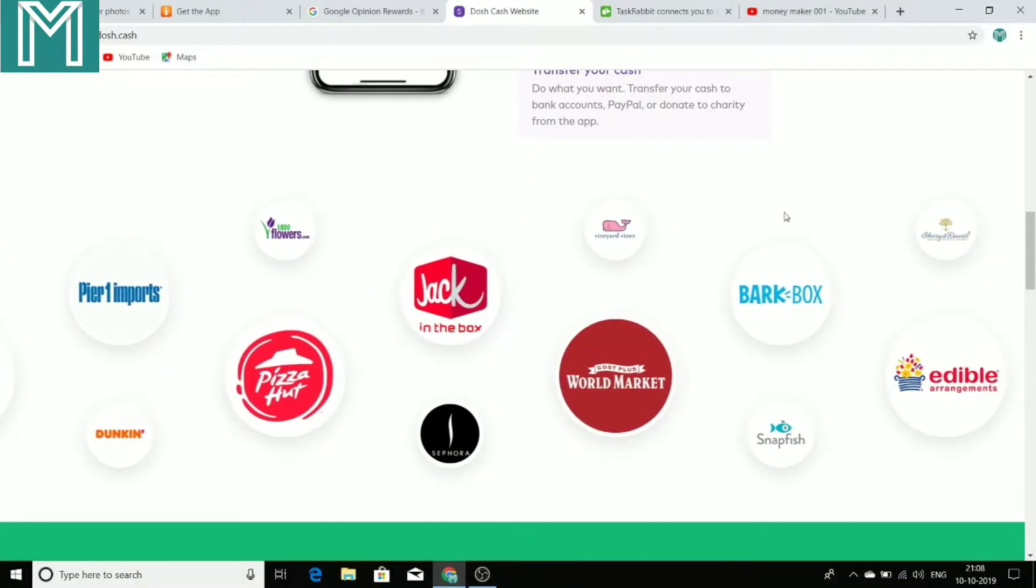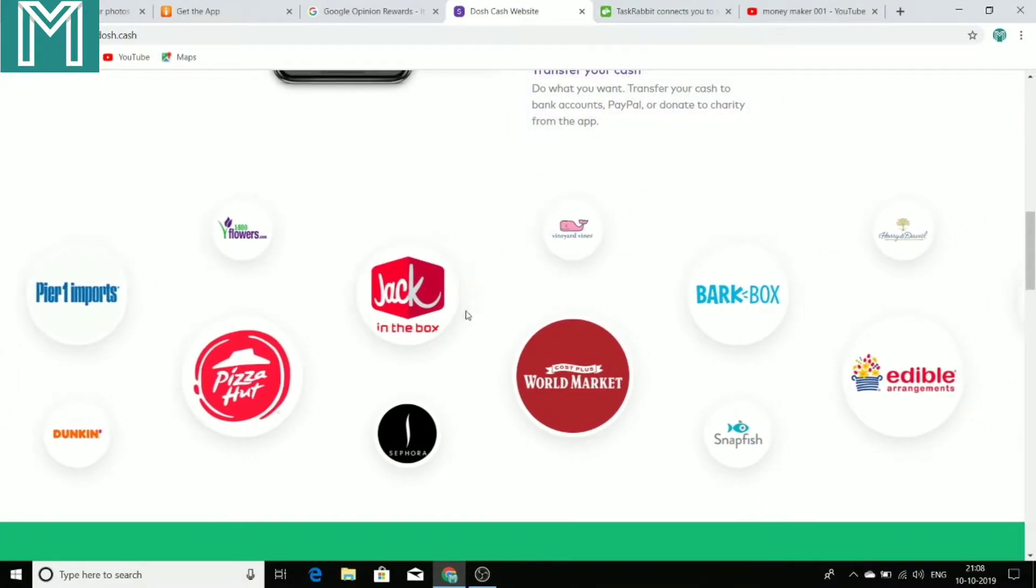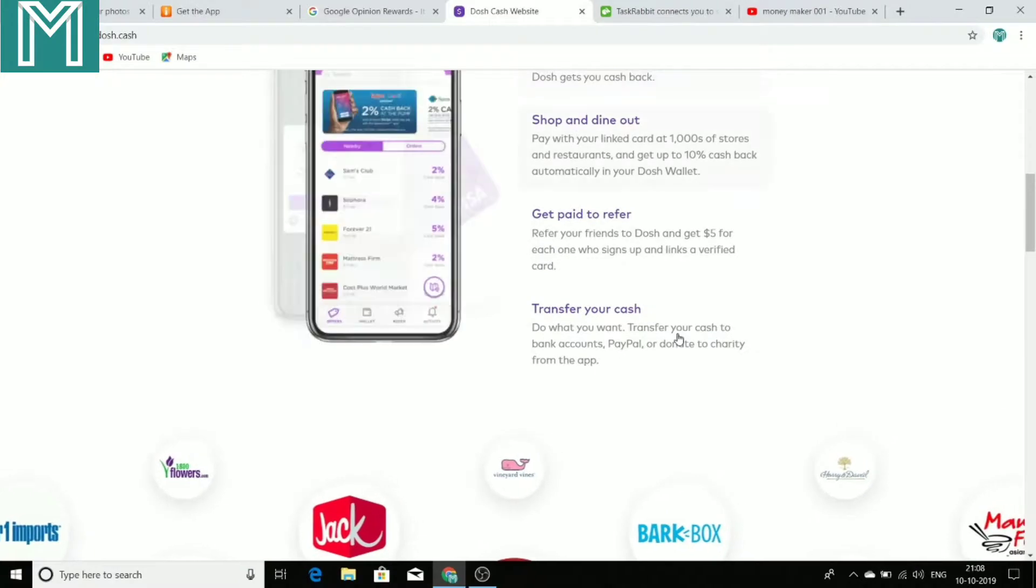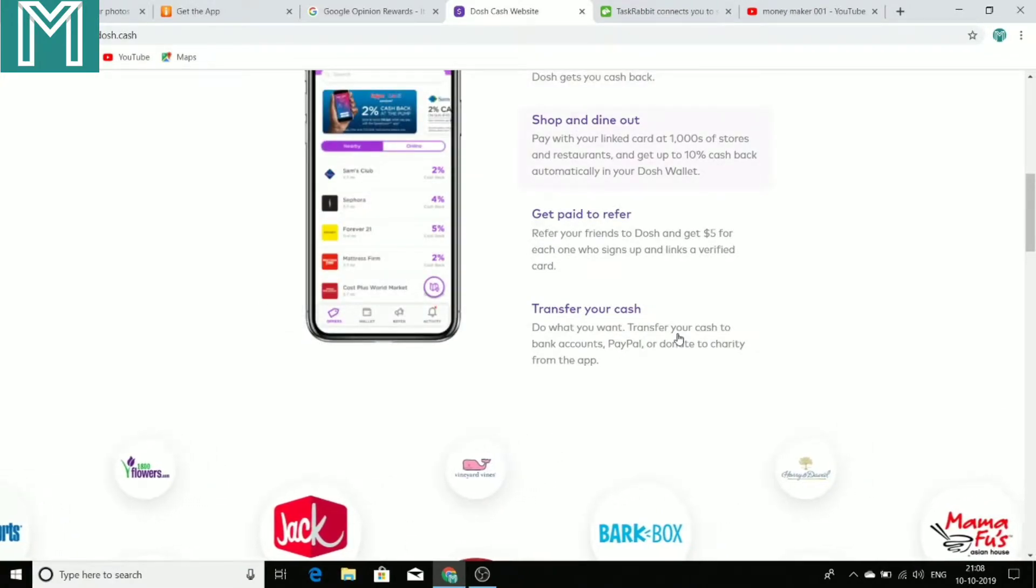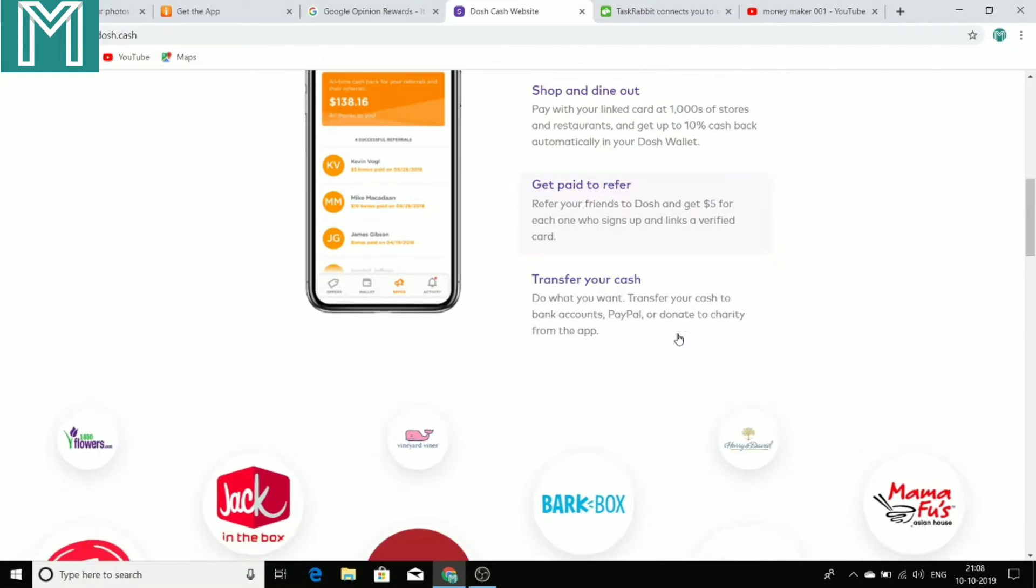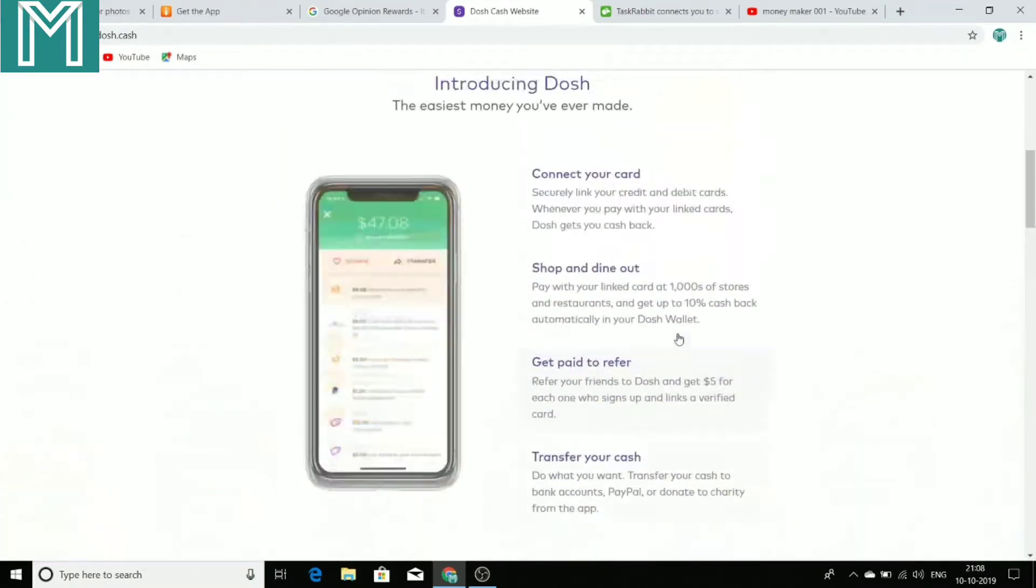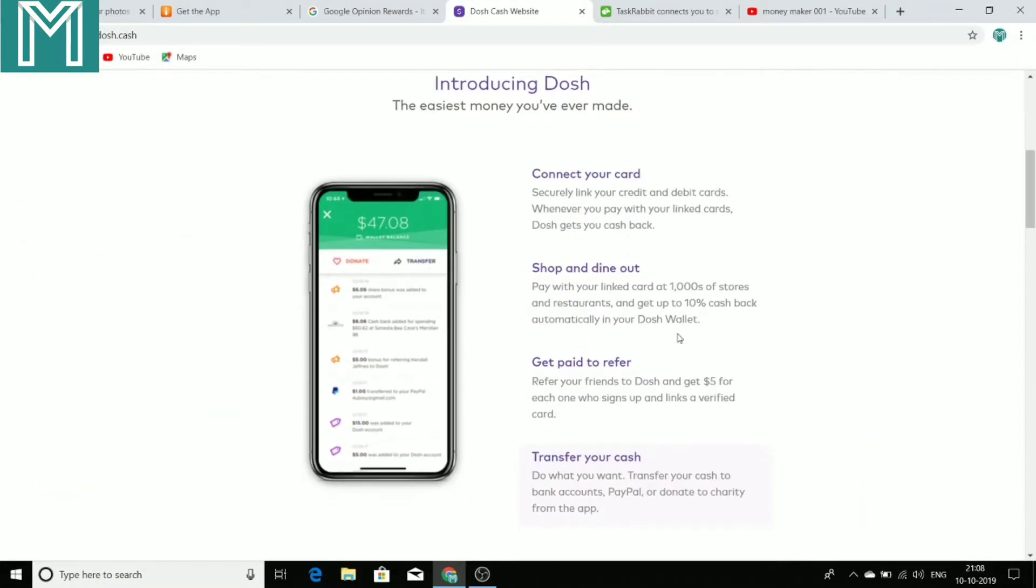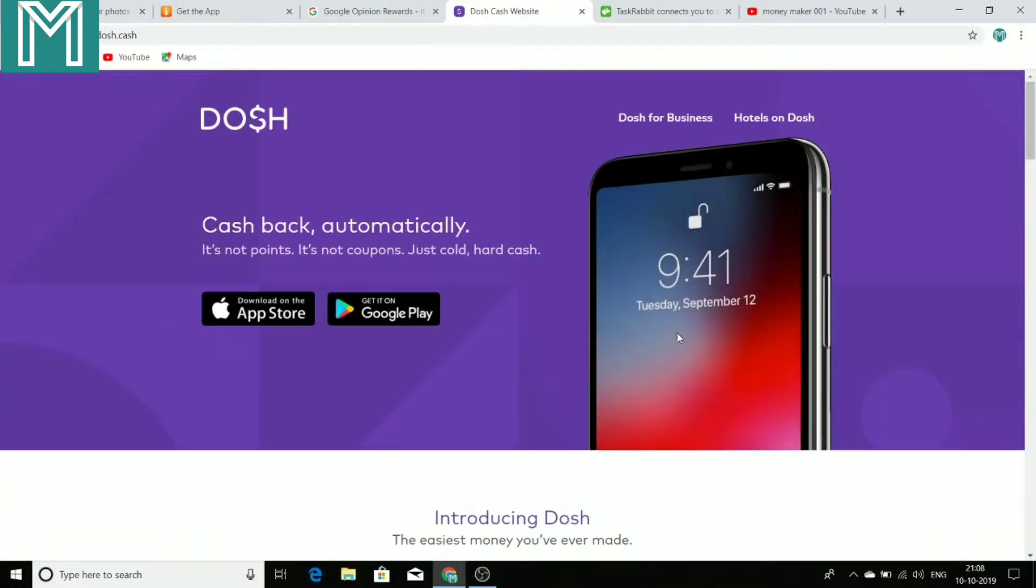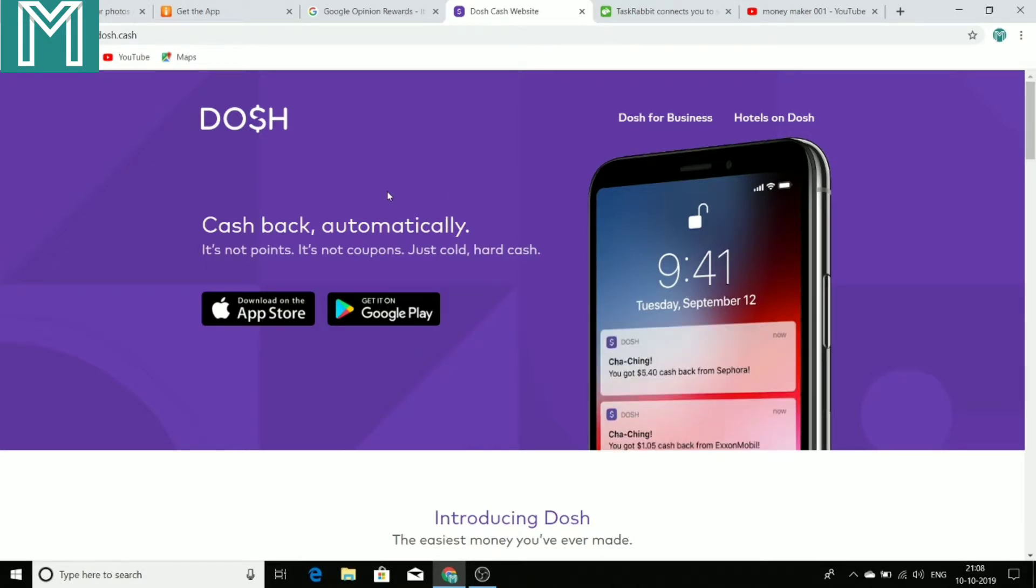And see, these are the big brands with which this application is working. So it's definitely true. You are going to get great amount of cashbacks, dining everywhere, whichever place, which is your favorite place. And you can earn a great amount of money with this application. So I definitely recommend you should download this application. It will help you to make money.